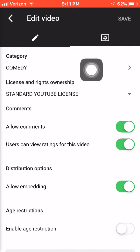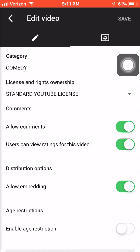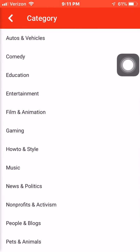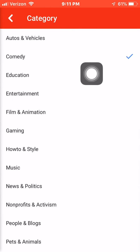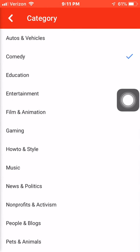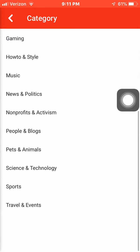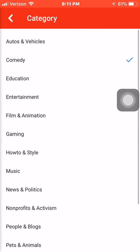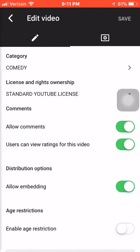And you will go onto category right here. You have all of these options to choose from — there's a good amount of options. And then once you choose the one you want, you hit save.